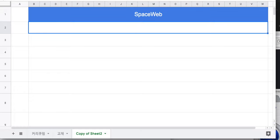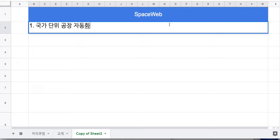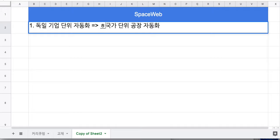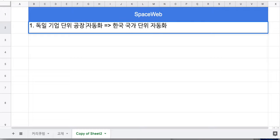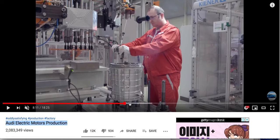이 화면을 보여드린 이유는 스페이스 웹이 뭘 하는 거냐는 건데, 스페이스 웹의 목적이 바로 이러한 공장 자동화를 국가 단위에서 구현하려고 하는 겁니다. 방금 보신 것은 기업 단위의 자동화이고, 독일의 경우 기업 단위의 자동화가 지금 진행되고 있죠. 이것을 한국에서 국가 단위의 자동화로 진행하는 게 스페이스 웹이 지향하는 바입니다.